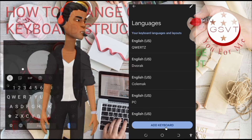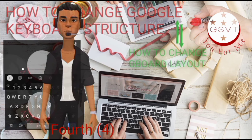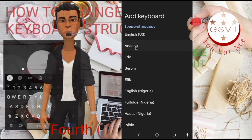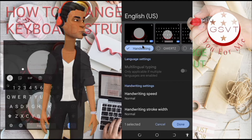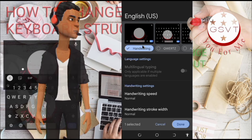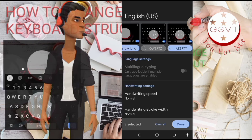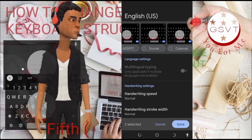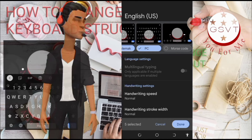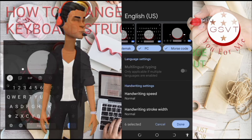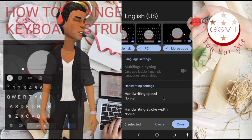Third, click on Languages. Now click on Add Keyboard. Fourth, select the language you want. Click on the language you want to use. You will then see the layers available — select the layers you like.